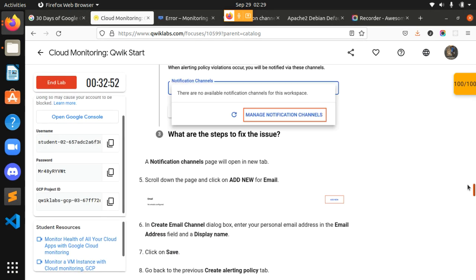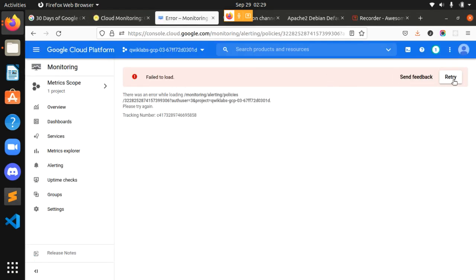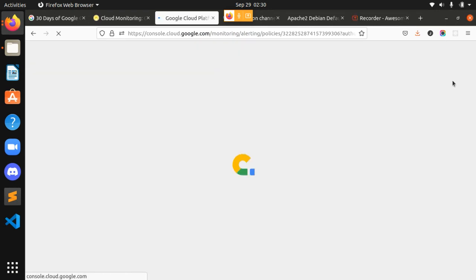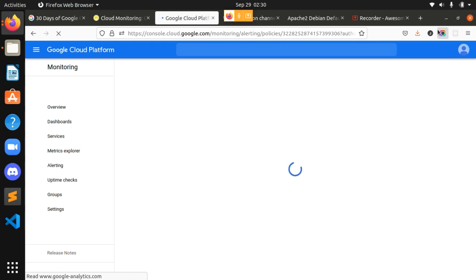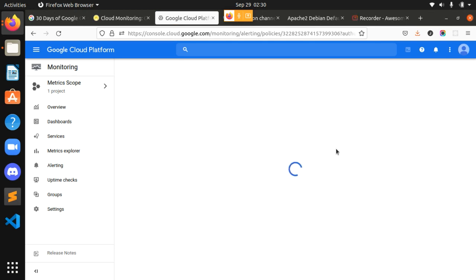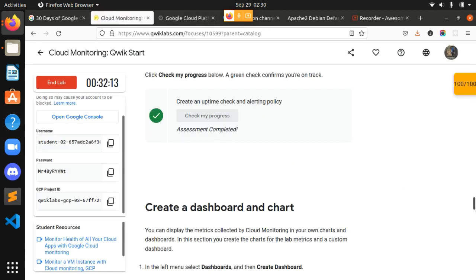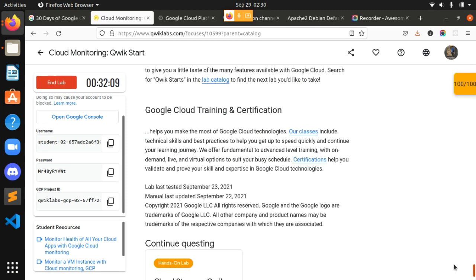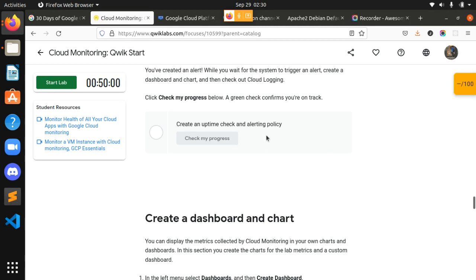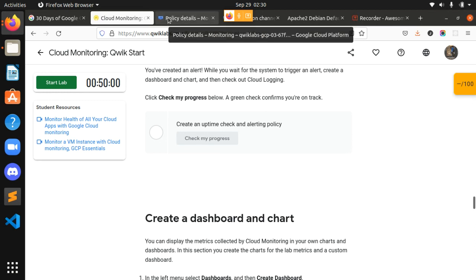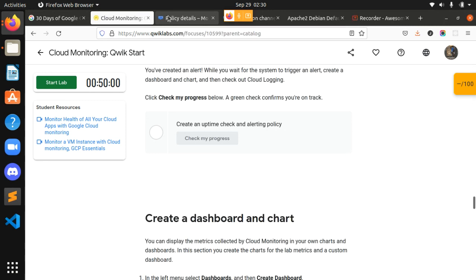We are done with it — there might be some network issues but they will be resolved. We have actually finished the lab; it's just an interface issue. We have completed each and everything. I'll end the lab now. By this, we have completed our third lab. Thank you so much for watching and soon I will be posting the fourth lab, fifth lab, and the challenge lab. Our second quest is also going to be finished tomorrow — thank you so much.